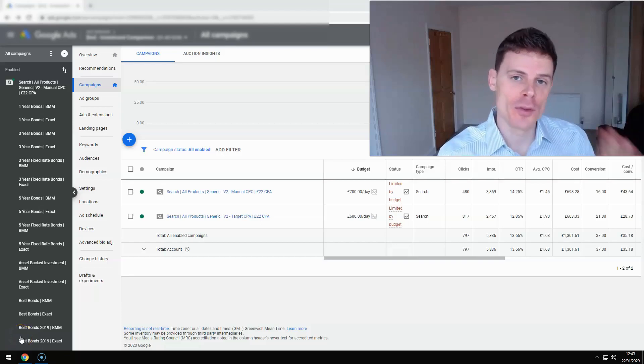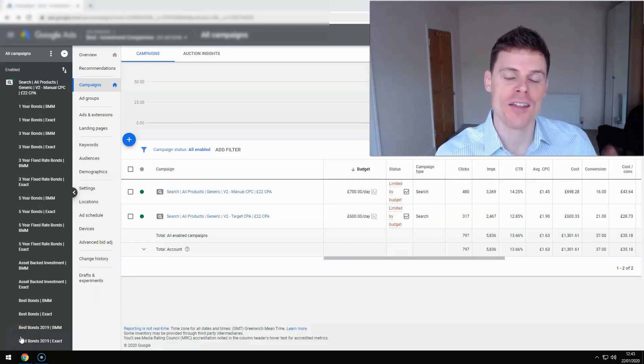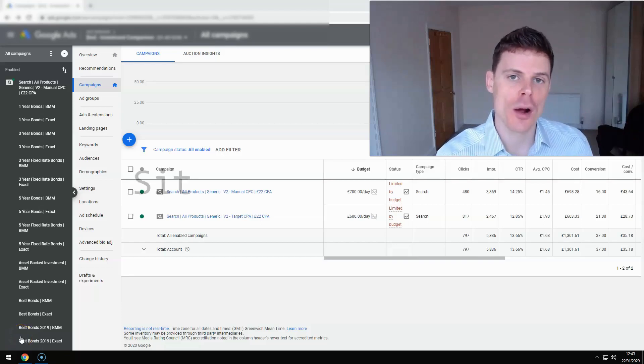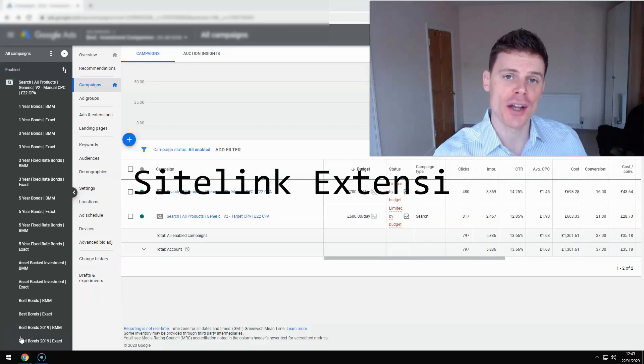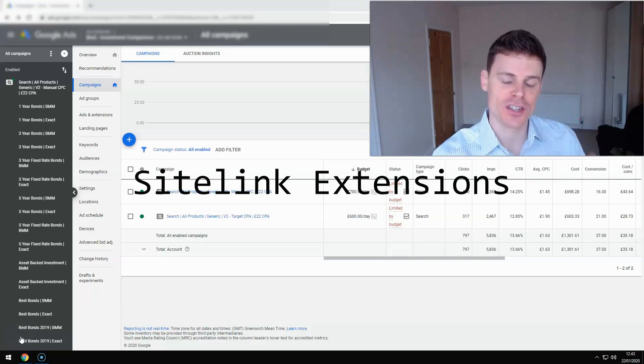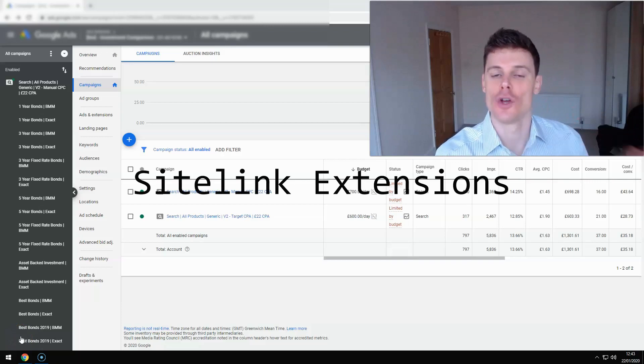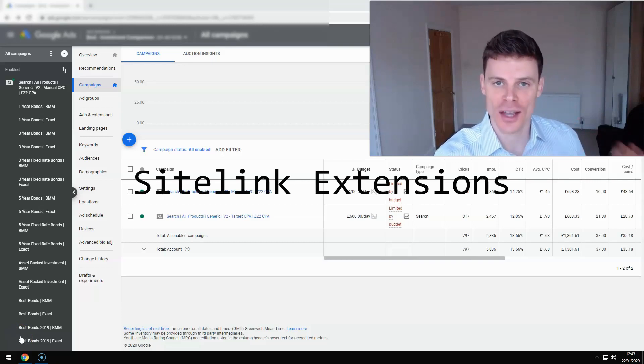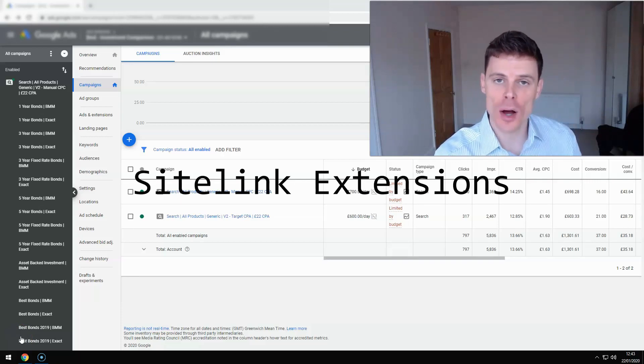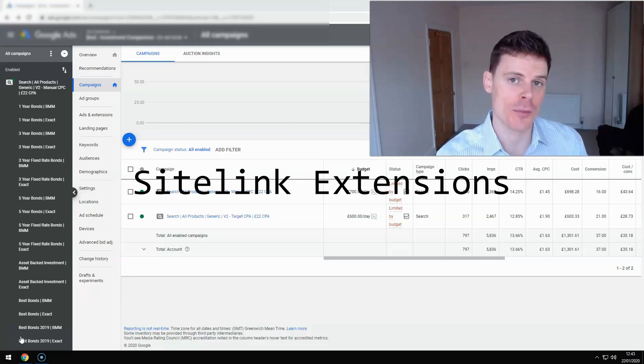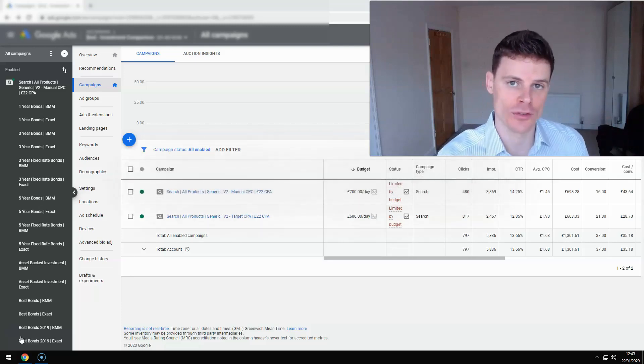Hi, I'm Philip from OptimizeLab, and in this video I'm going to be talking about sitelink extensions for your Google Ads campaigns, how to set them up and how to get the most out of them.